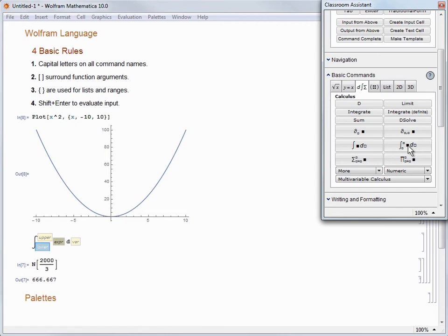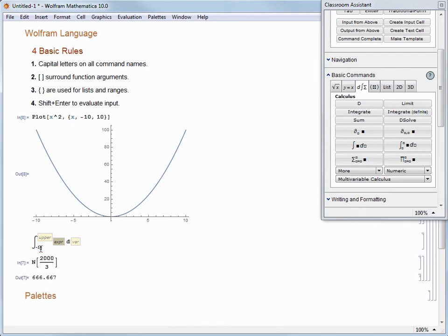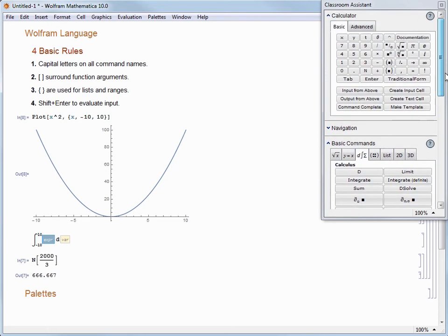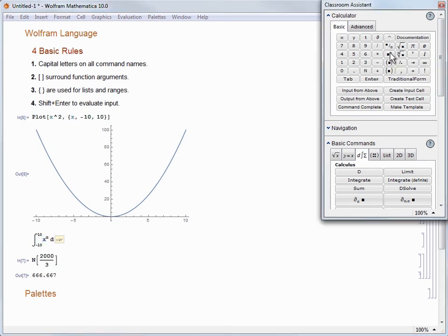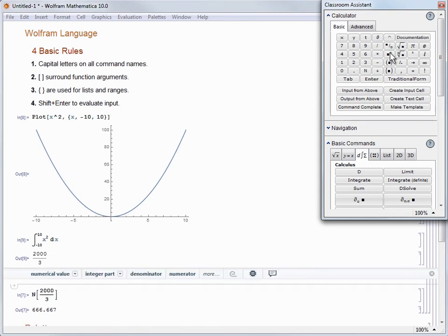This works very much like entering input in 1D. We click in the label for the lower bound and type negative 10. One neat thing about these templates is that you can press the Tab key to jump to the next input. So let's enter 10 for the upper bound, then Tab to jump to the expression. Let's enter a typeset expression for x² by going to the calculator section and choosing the superscript icon. We'll enter x as the base, Tab to enter 2 as the exponent, and then Tab to enter x as the variable. Finally, hit Shift+Enter to evaluate and we achieve the same result as before.